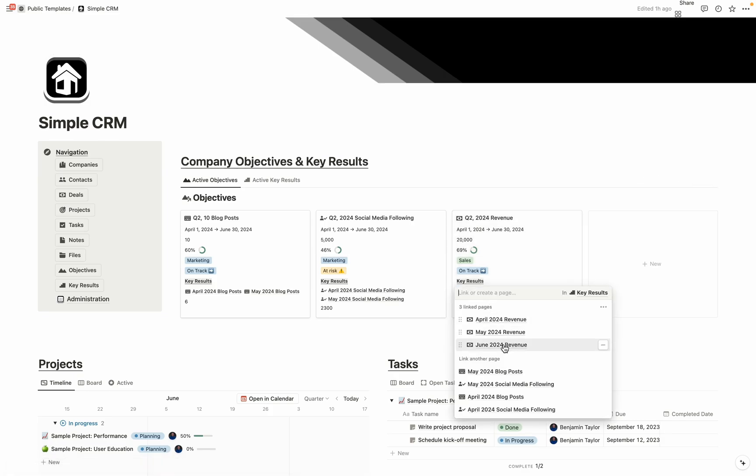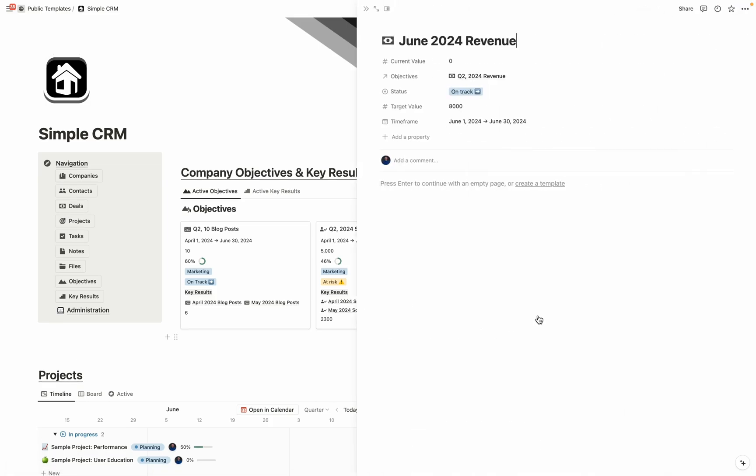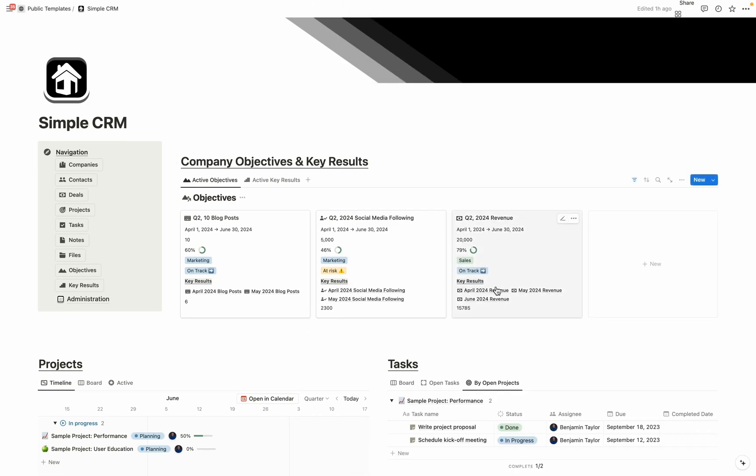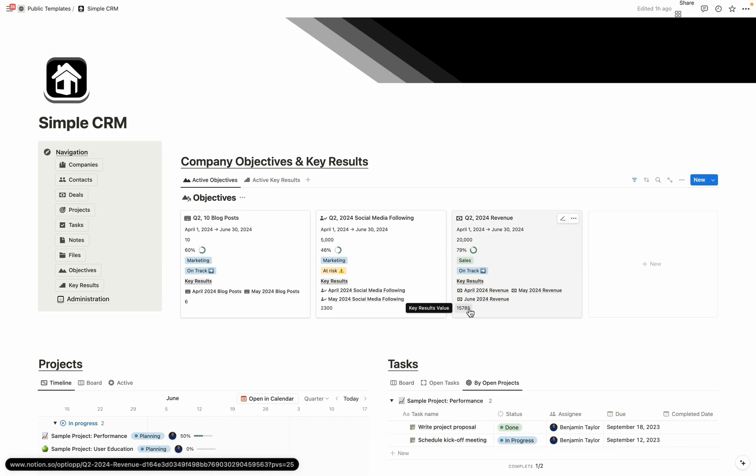If I were to go into June, for example, and add in some revenue one for that month, let's add in $2,000. You can see that impacts the key results number, which also shows you how you're progressing towards that large number.